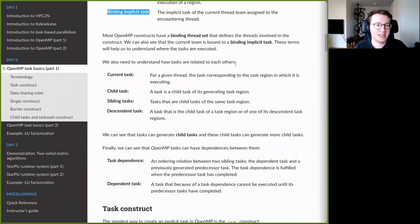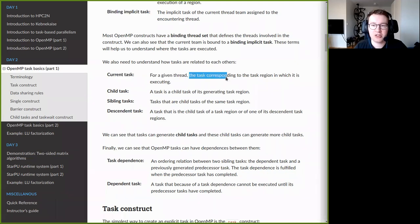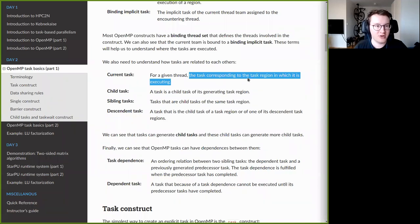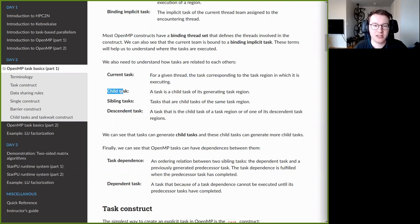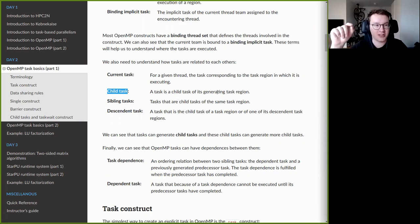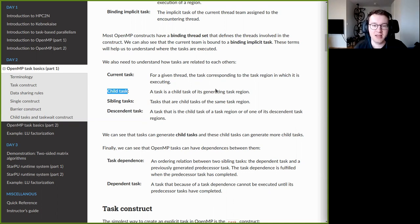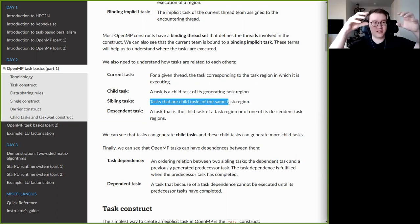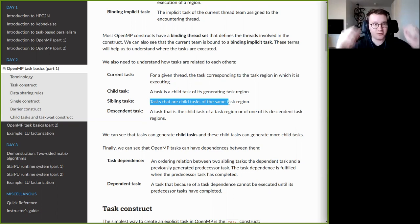For the binding implicit task: every time we have a parallel region, the OpenMP implementation creates a set of implicit tasks, so the binding implicit task for a thread is the implicit task created when the thread encountered the parallel region. Tasks can be related to each other in various ways. For a given thread, the current task is the task corresponding to the task region in which it is executed. Child tasks are tasks generated inside a task region — so if there is a task construct inside a task region, it creates a child task, enabling nested hierarchies. Tasks that are children of the same task region are called sibling tasks.